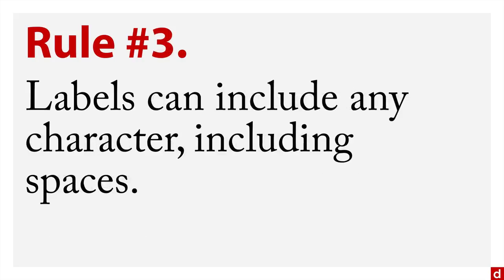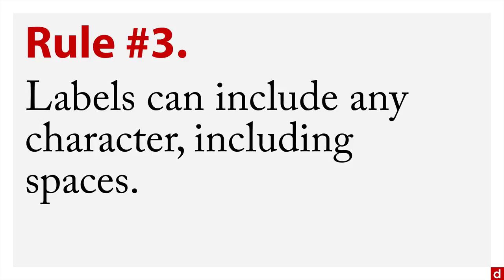Rule number three, labels can include any character, including spaces, which is something that you can't have in the variable name but you can put it here. So that allows you to put labels that sort of float on top of the variable names. And those can show up in the variable lists, they can show up in the charts and the output that you create.